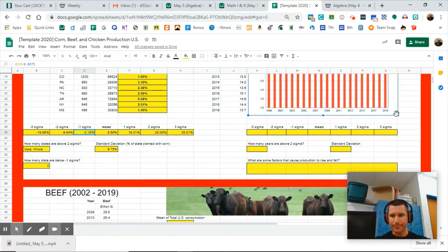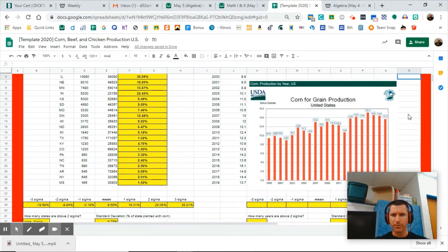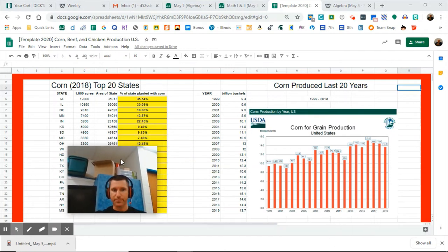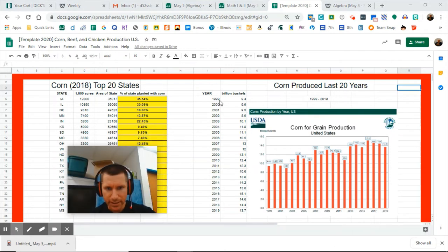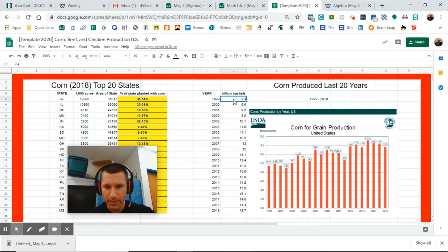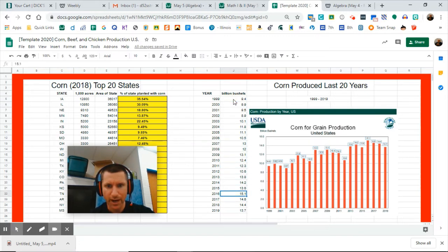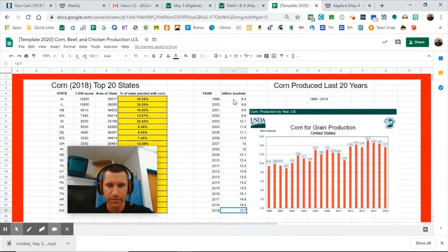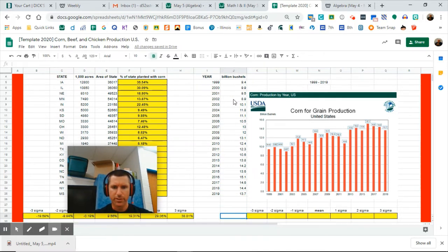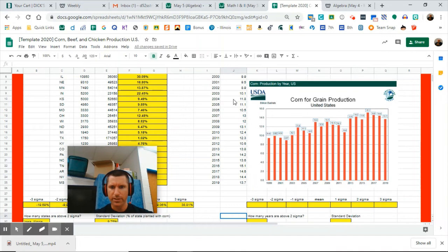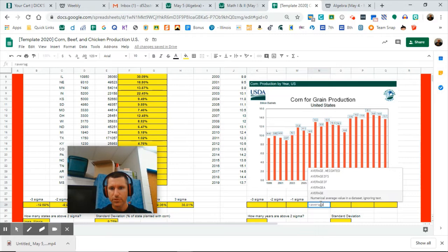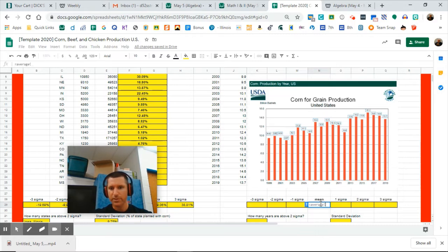Moving over, what do we have going on over here in regards to corn? Here we have the amount of corn that has been produced in the last 20 years. Back in 1999, we produced 9.4 billion bushels of corn, that's a lot. And as you can see, it's kind of fluctuated up, down, up, down, up, down, with a high of 15.1. Currently, last year, we're sitting at 13.7.